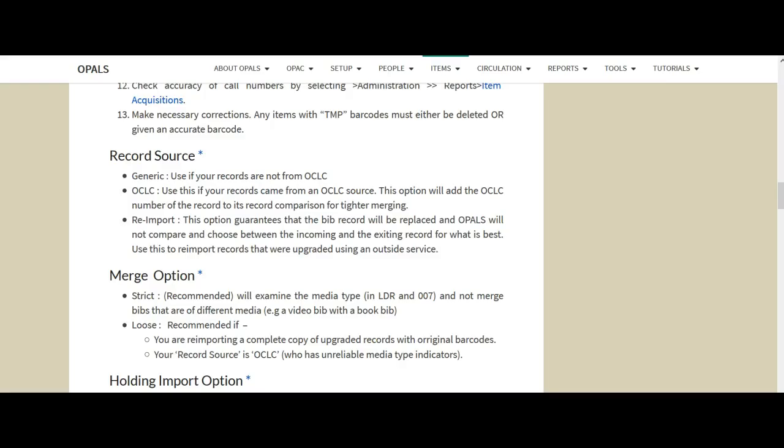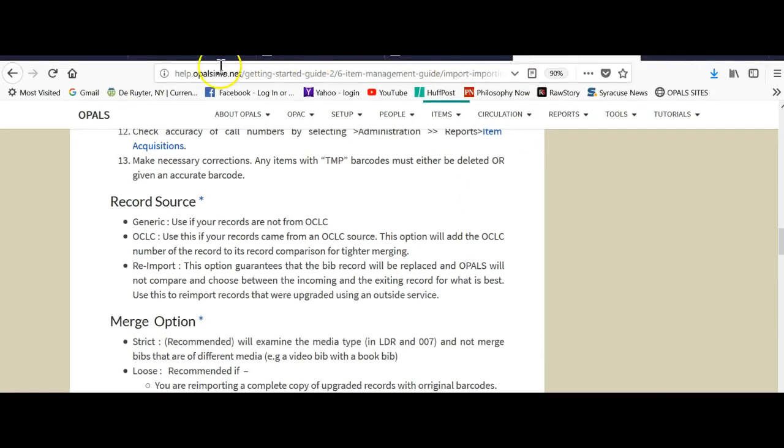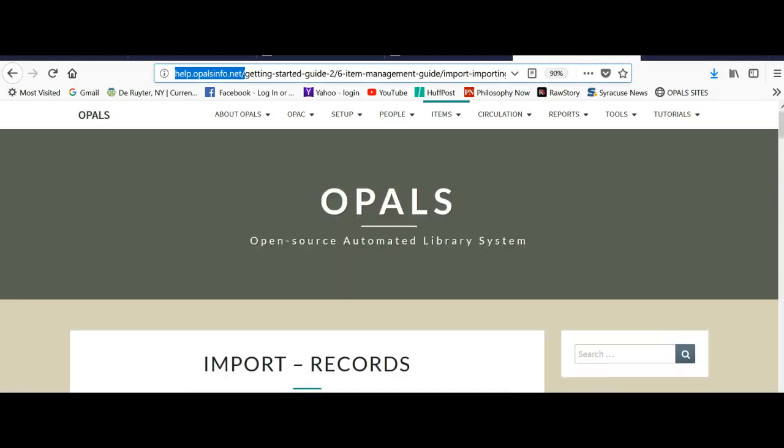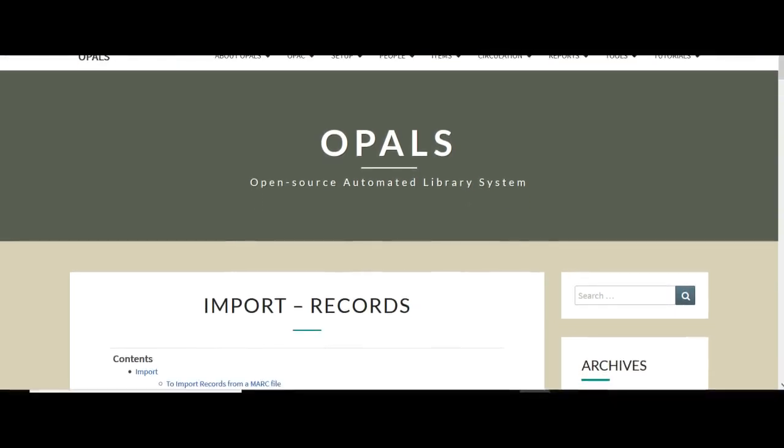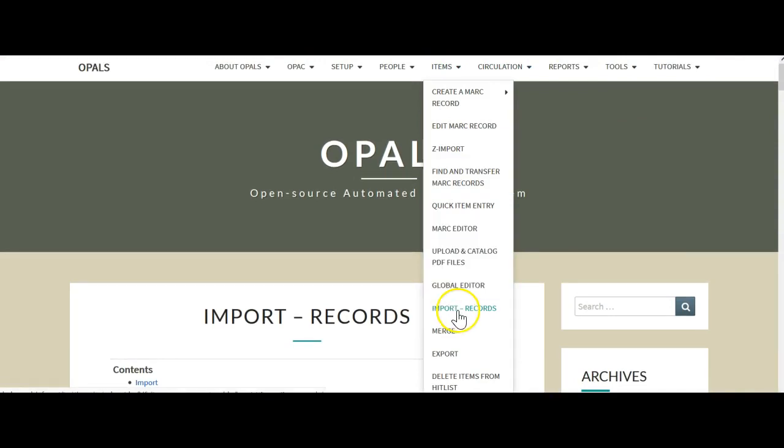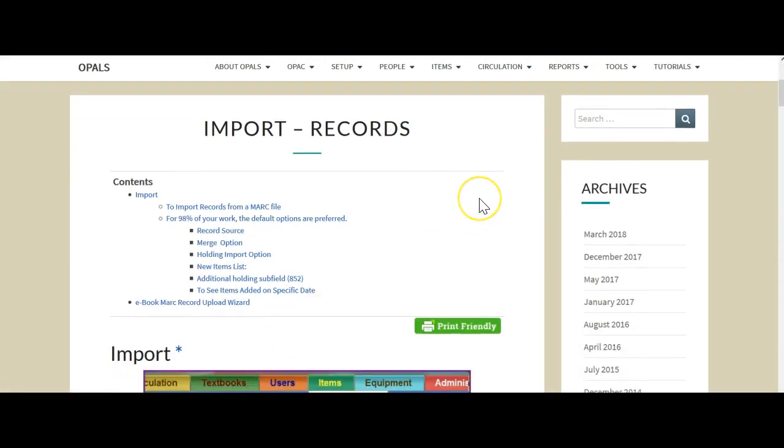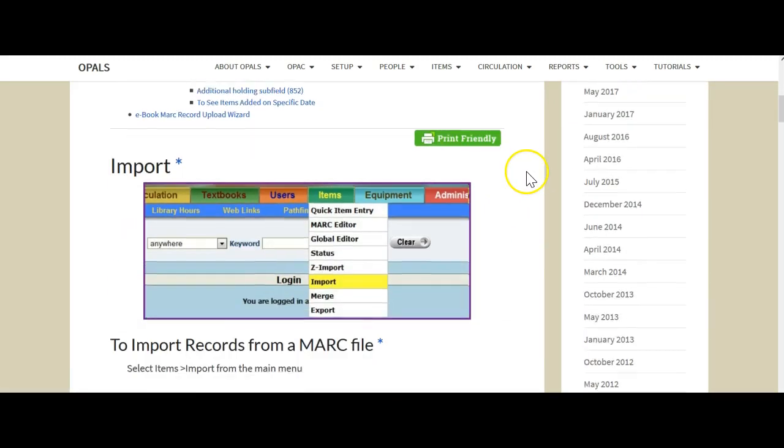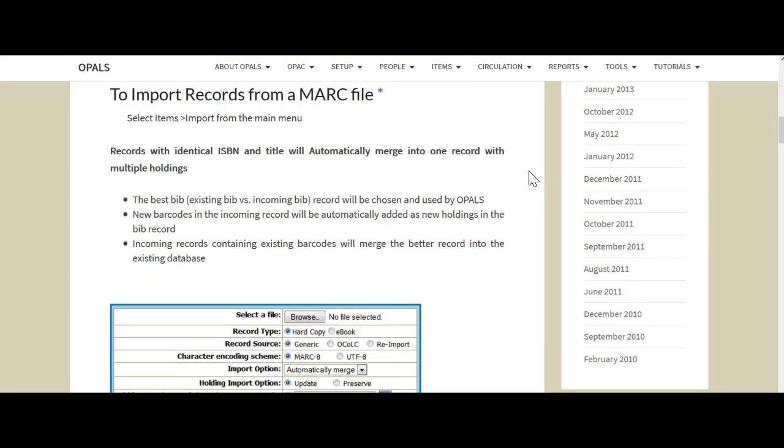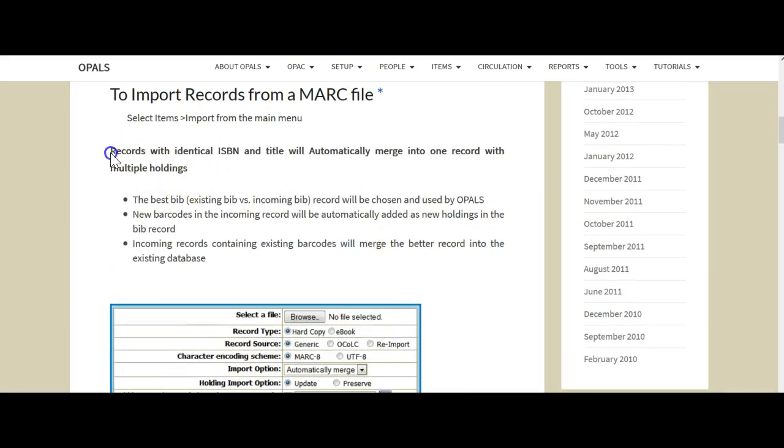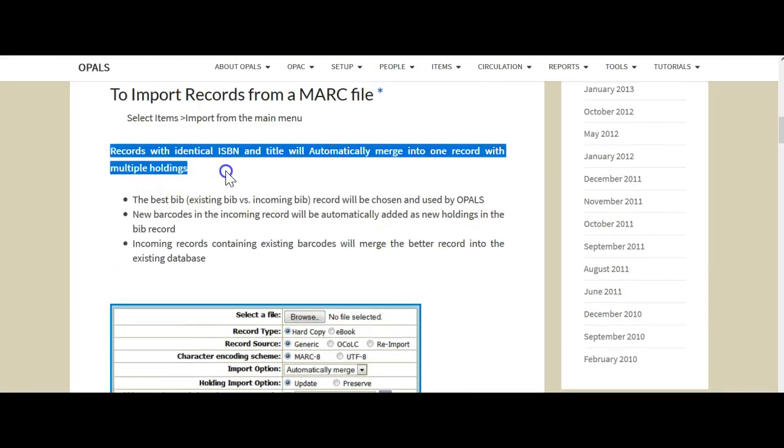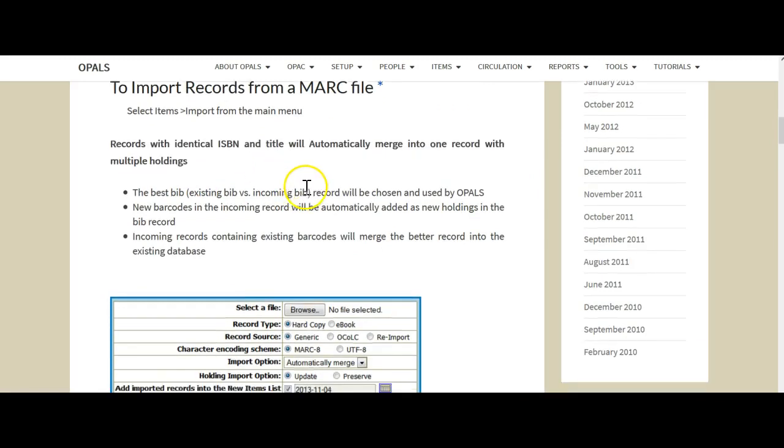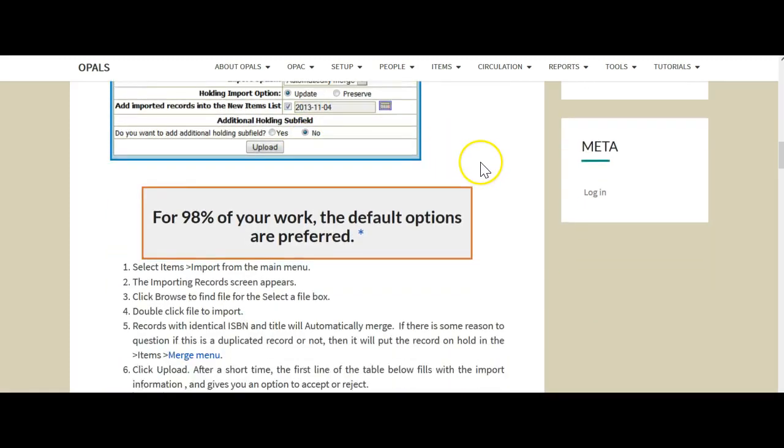Prior to showing you the import process, I would like to point out that on our help pages, which can be found at help.opalsinfo.net, right here, help.opalsinfo.net, and then once you get to the help screen, you can go to the items section right here and choose import records. I have it up. This is very good to look at. You can also download it as a PDF.